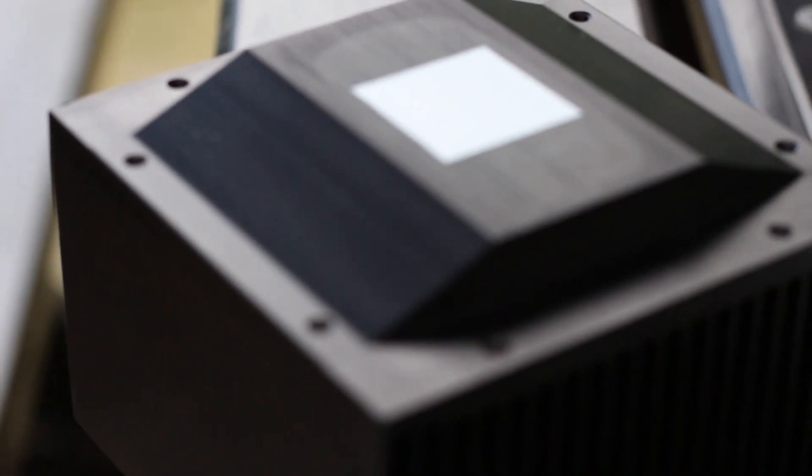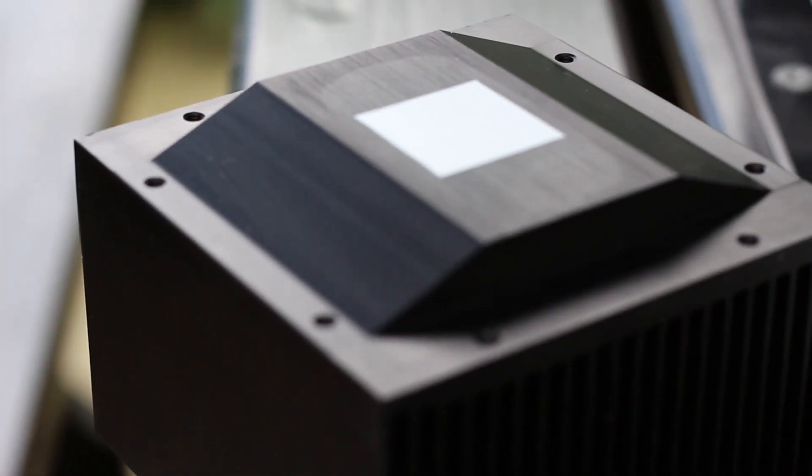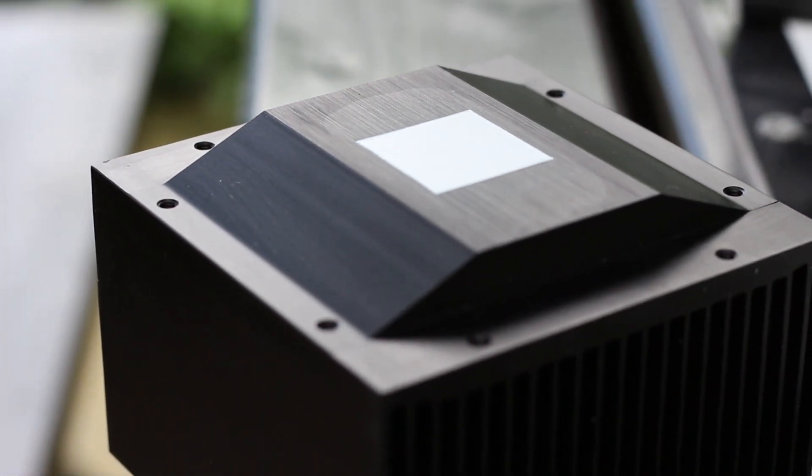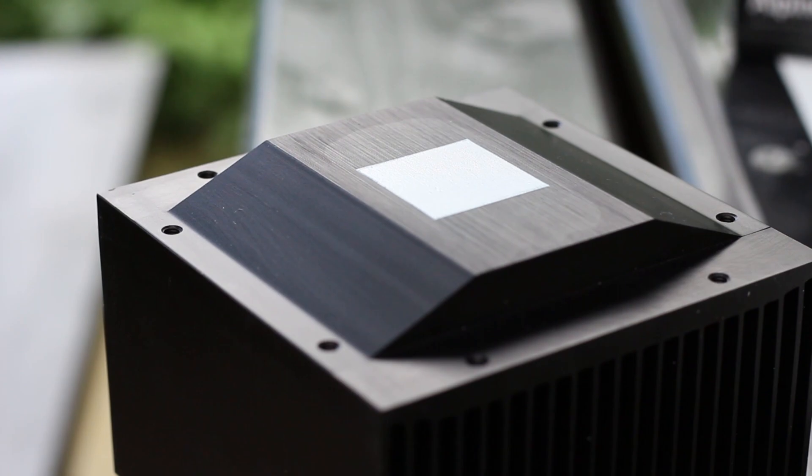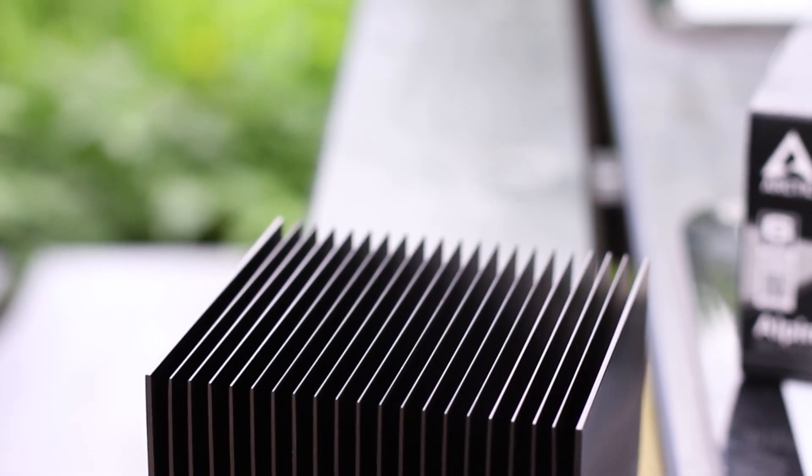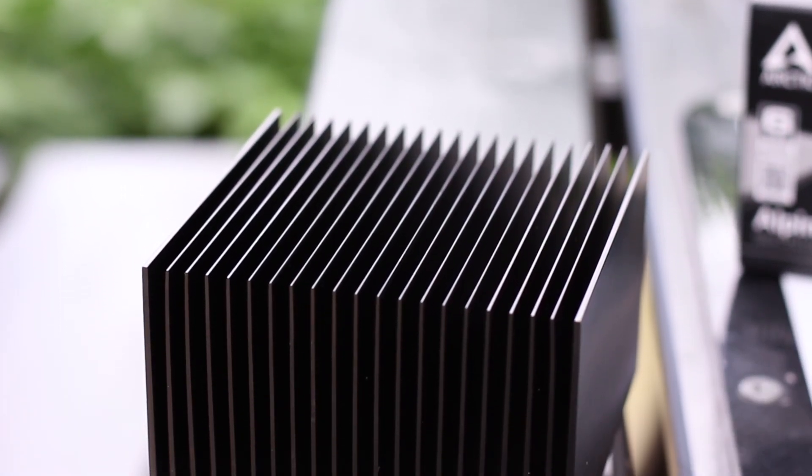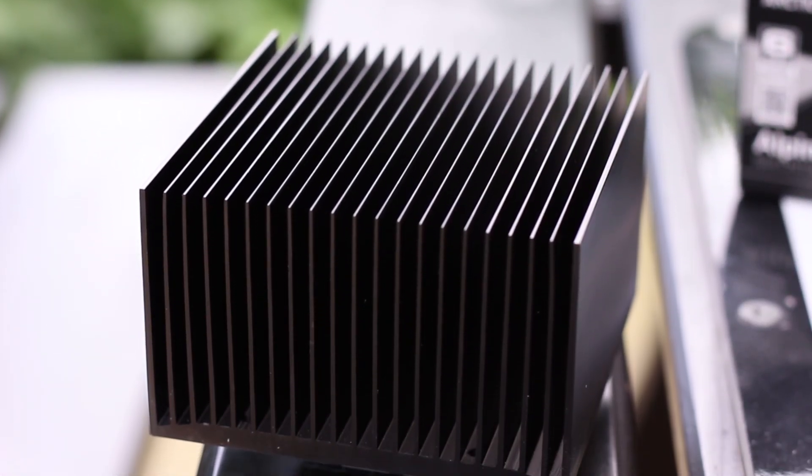When everyone decided to make the same RGB CPU cooler with four heatpipes, ARCTIC decided to make a completely passive CPU cooler compatible with both AMD Ryzen and Intel latest CPUs.